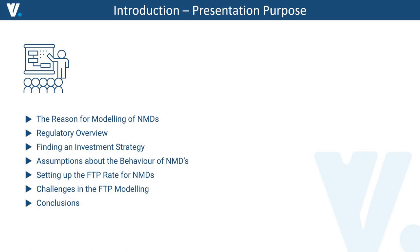There are obviously many challenges in modeling non-maturity deposits and there are many models. Today we will analyze only one of them and show how we can approach modeling of NMDs in a simple way. Obviously, more sophisticated banks may require more sophisticated methodology, although there are strict regulatory requirements related to the fundamentals of modeling.